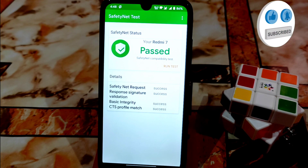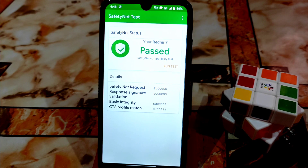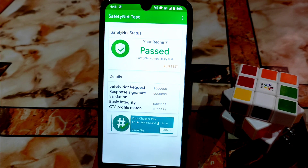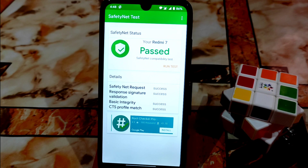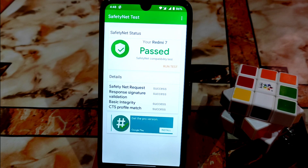I'm using Have a Quest version 4.0.1, and you can see SafetyNet was passing by default without root, and after rooting it is also passing SafetyNet.